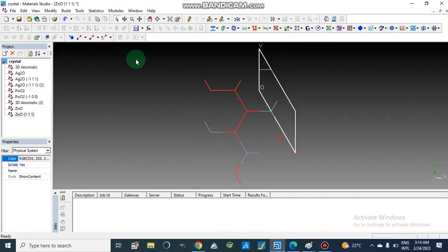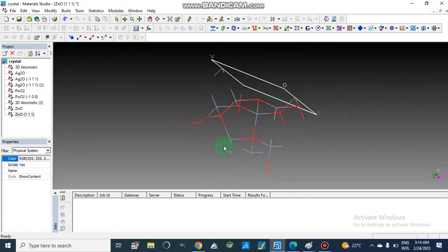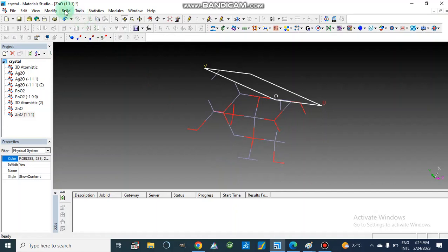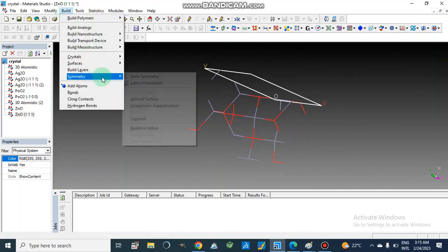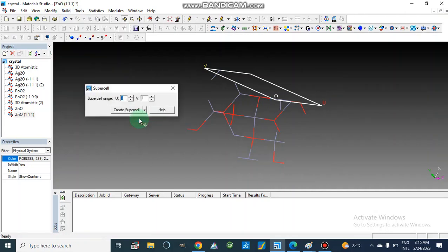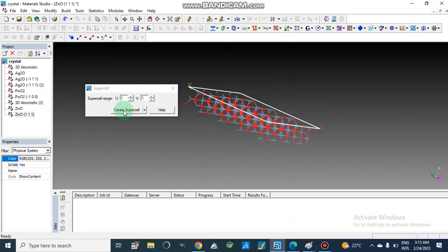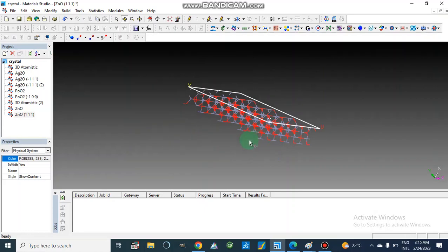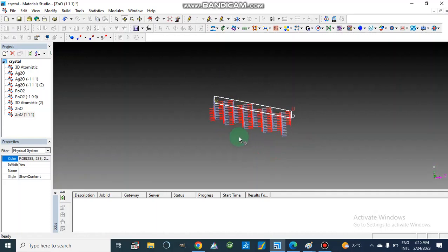Now we have the crystal structure — we can rotate it. I am going to go to Build, then go to Symmetry, and we will produce a supercell for this. When we produce a supercell of this unit cell, we can make it 3, 4, 5, or more. I am going to take U as 4 and V as 4. Now it will create four layers per supercell, and we have built these four layers.